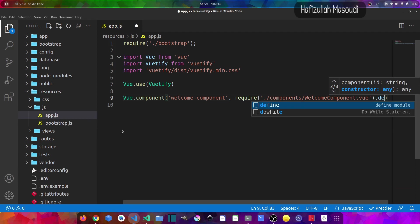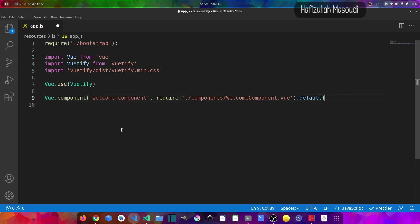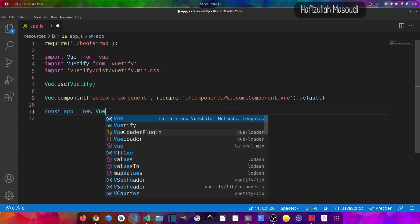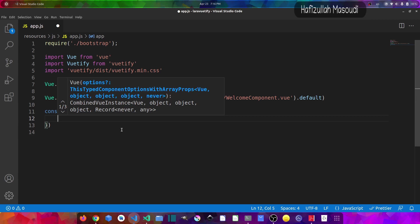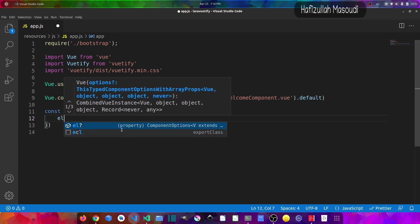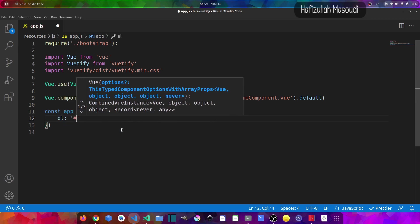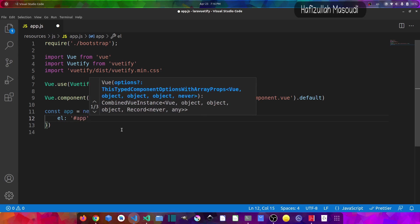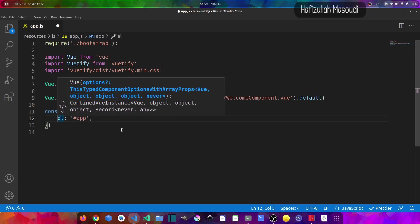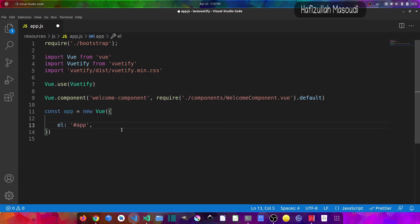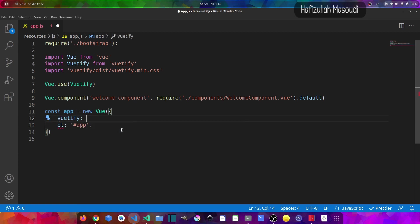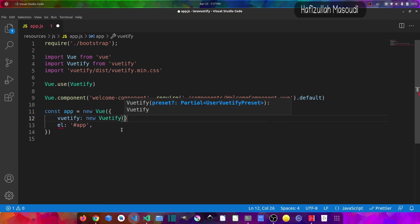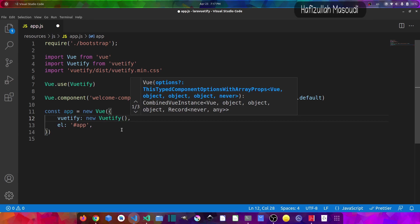I will close the sidebar for you to see better. So let's say default. And let's create a Vue object, so const app should equal to new Vue, parenthesis, curly braces, and then I will say el: '#app'. And before that, let's say vuetify with small v should equal to new Vuetify, then parenthesis, and don't forget the comma. And save the file.